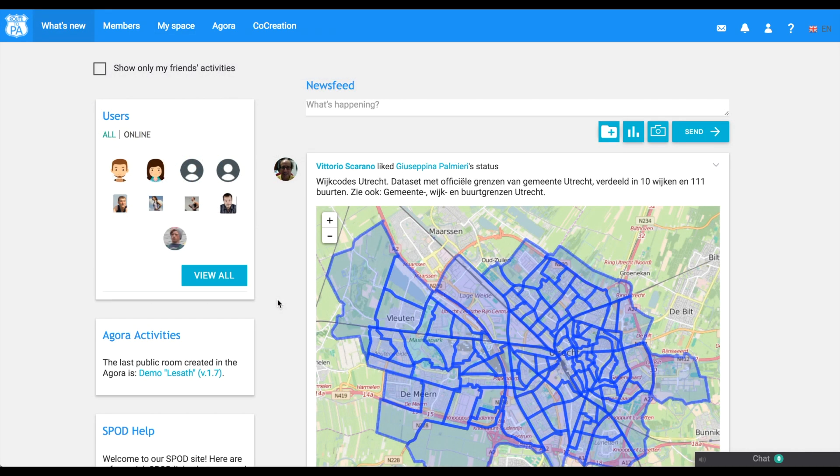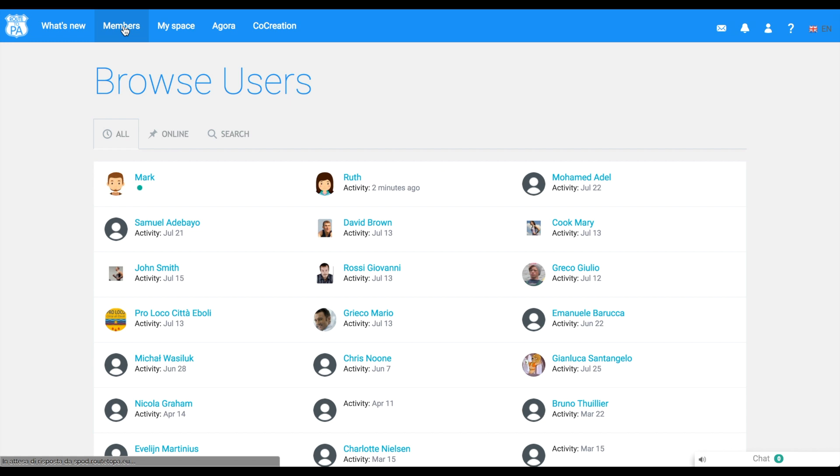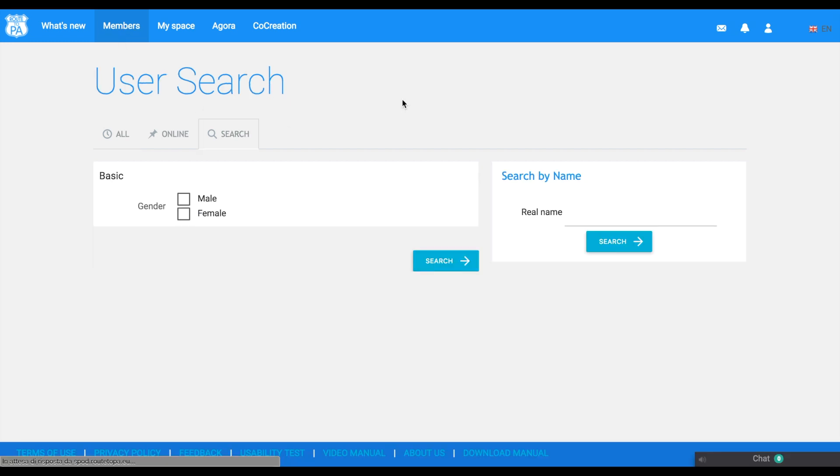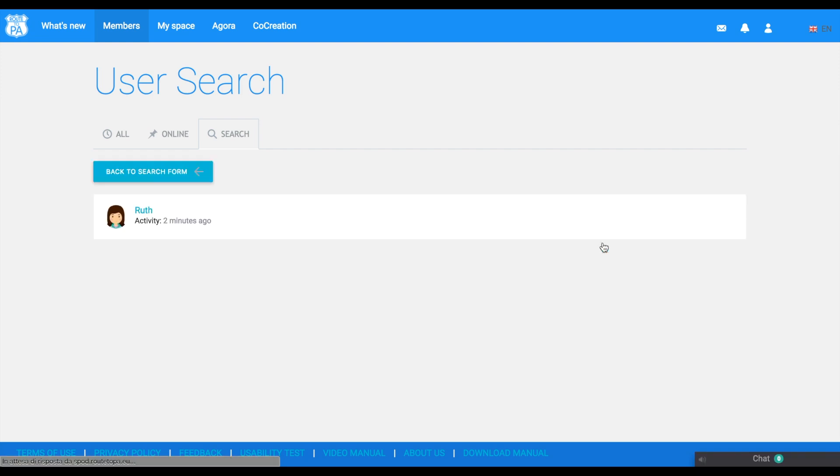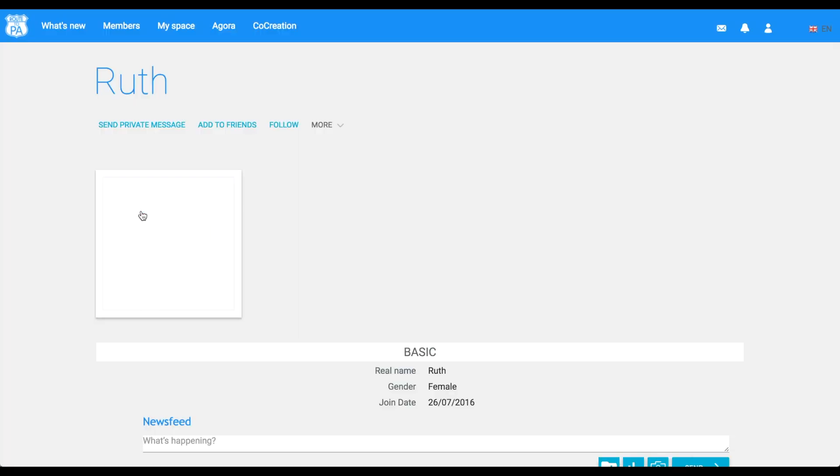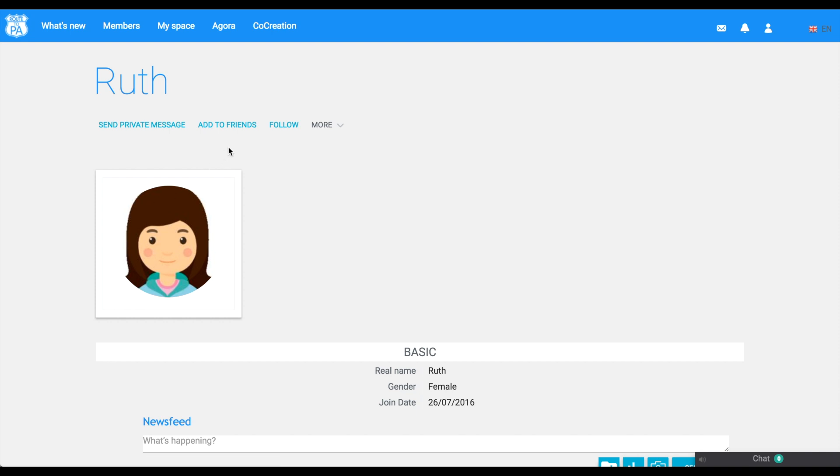But SPOD is a social platform, so you can see who are other members and see who is online. Of course, you can ask friendship to a user. Ruth, I will ask you for friendship.